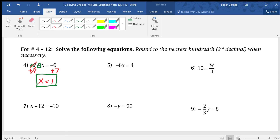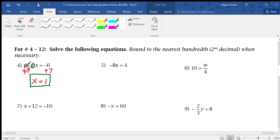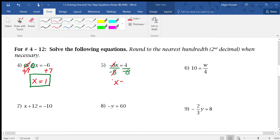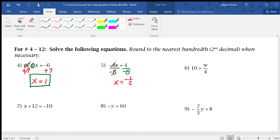Number 5 says negative 8x equals 4. Right off the bat, we see it's negative 8 times x — if there's ever a number and a variable next to each other, that means there's multiplication. Using inverse operations, we divide by negative 8. The negative 8s cross out, leaving x. Now 4 divided by negative 8 — 4 and negative 8 have a 4 in common, so 4 divided by 4 is 1, and negative 8 divided by 4 is negative 2, giving us negative one half.